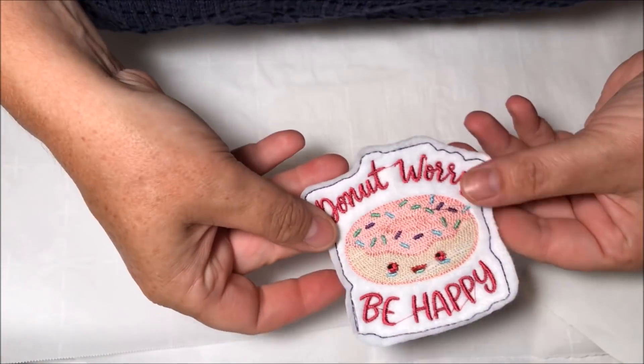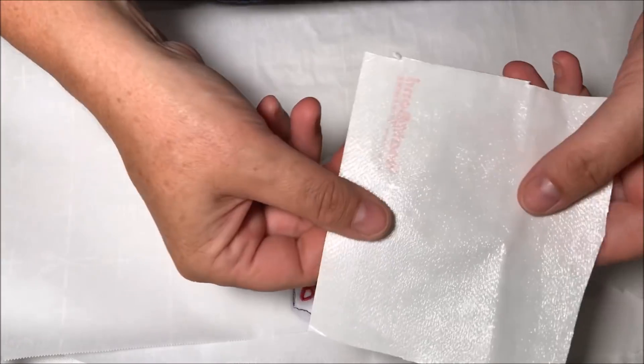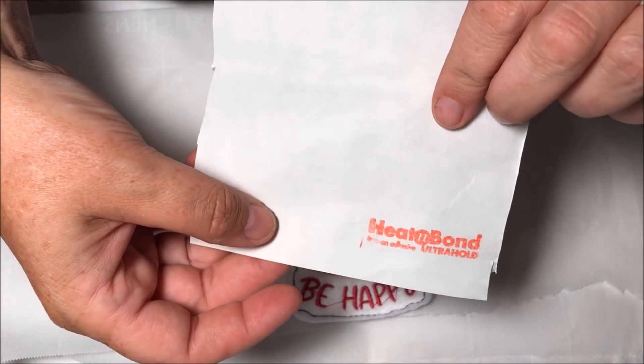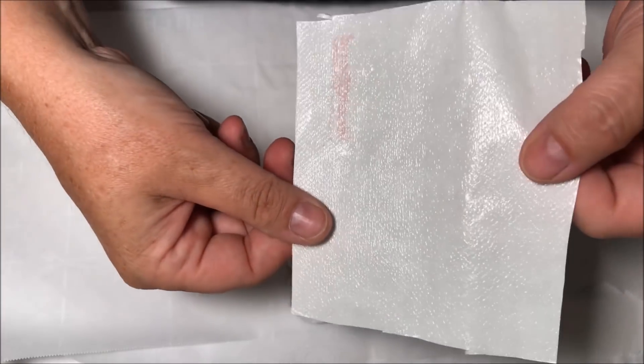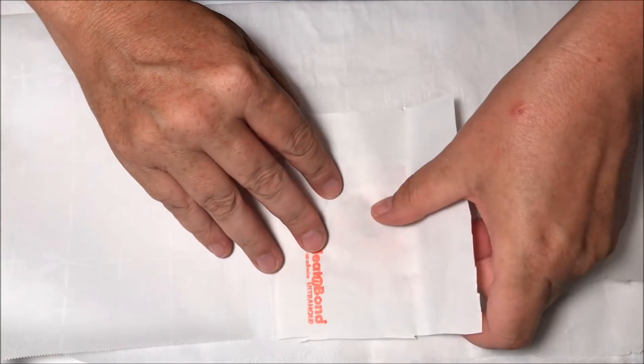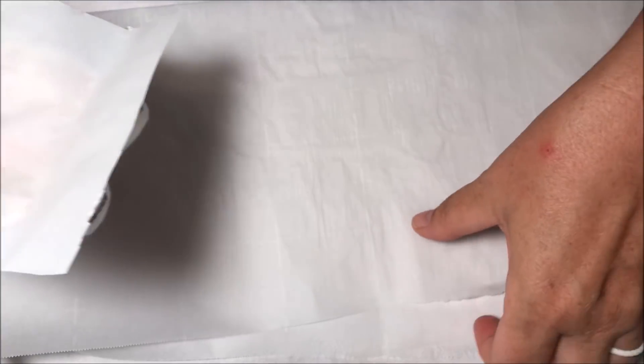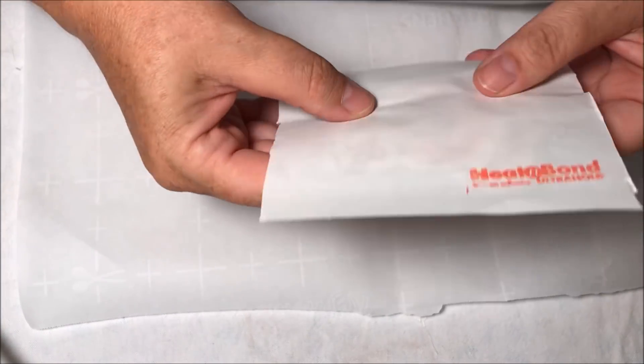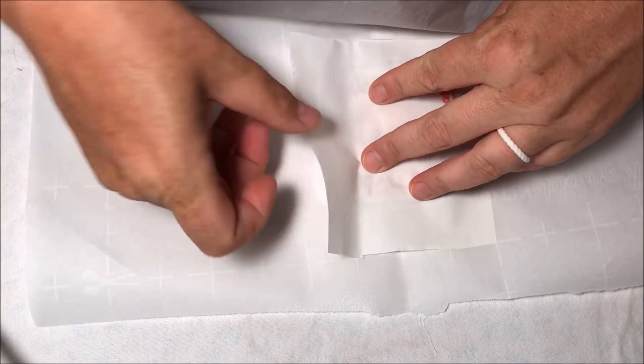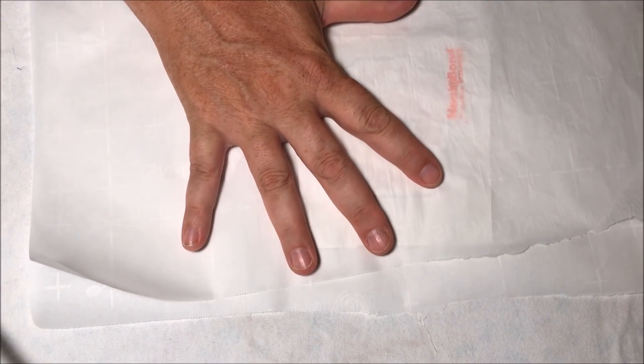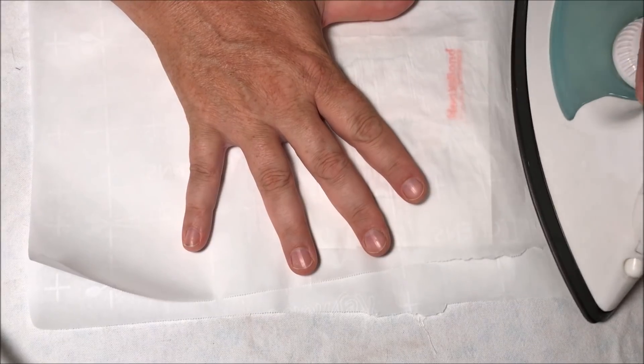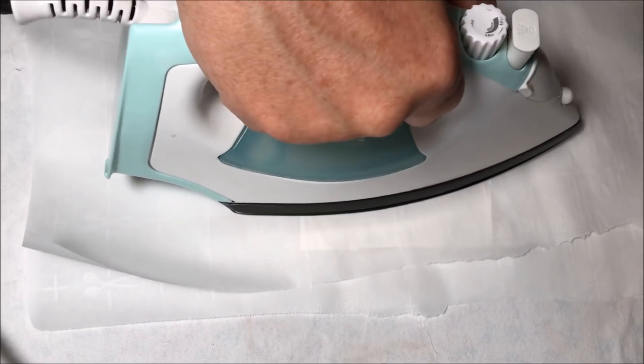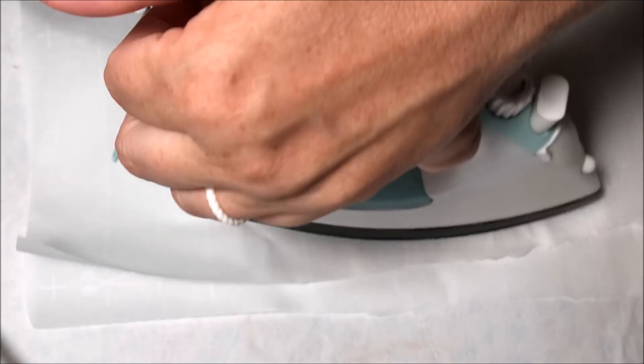Okay, so there we go. Cut a piece of the Heat and Bond Ultra Hold, put the bumpy side down, and then we're gonna have a sandwich of parchment paper. You can see it there. My iron has been sitting here getting warm for a while, so I'm gonna let it hit the ironing board first. And then it says just to do it for eight seconds.